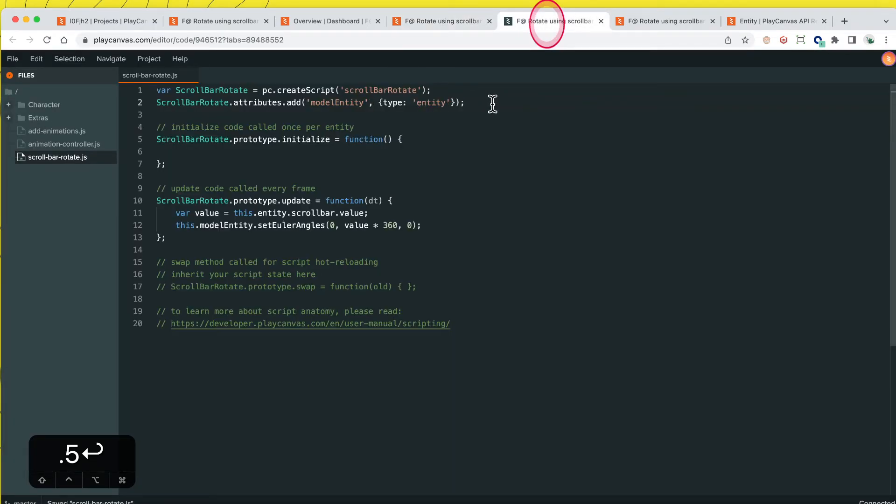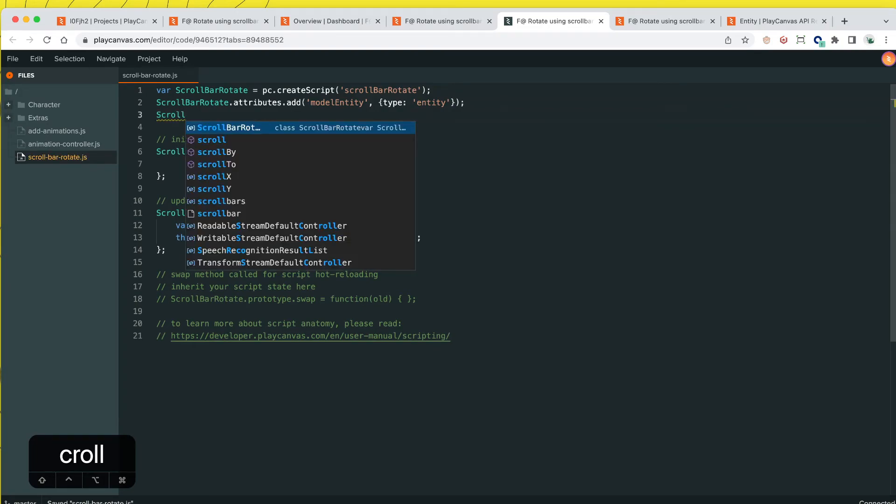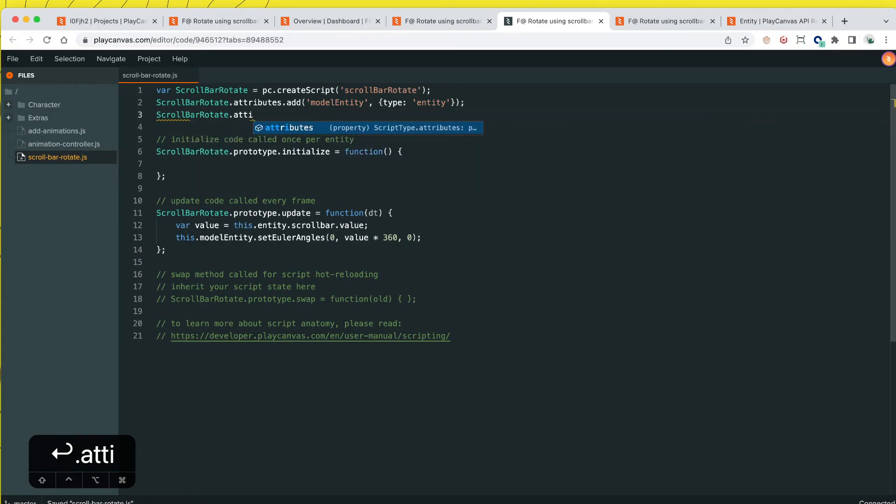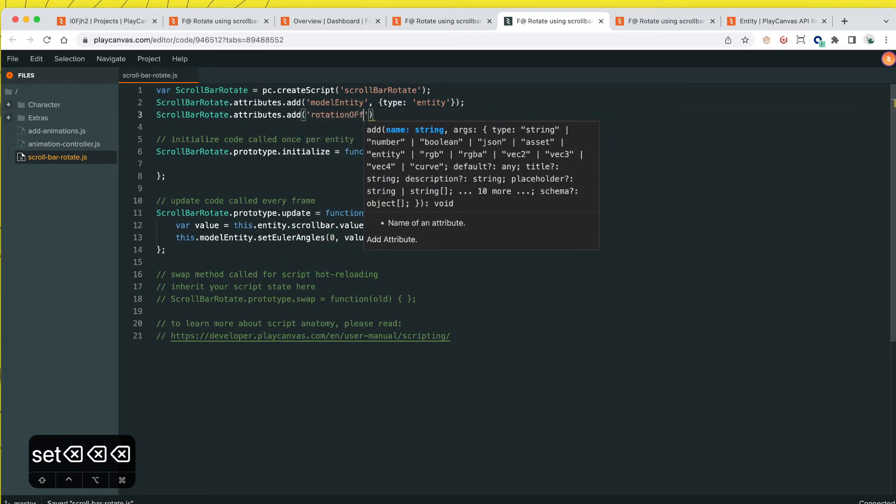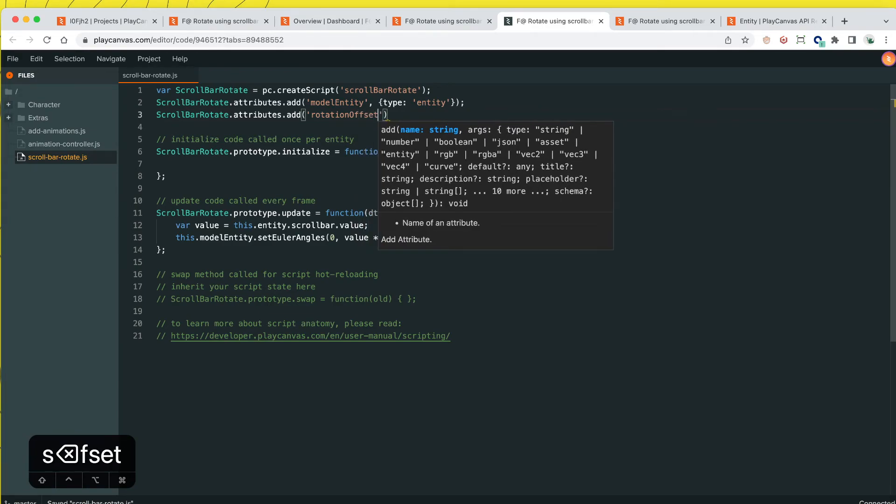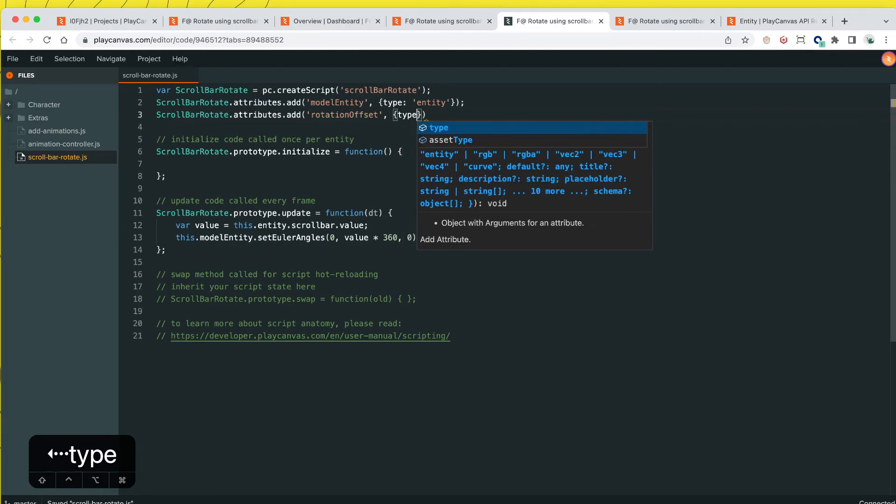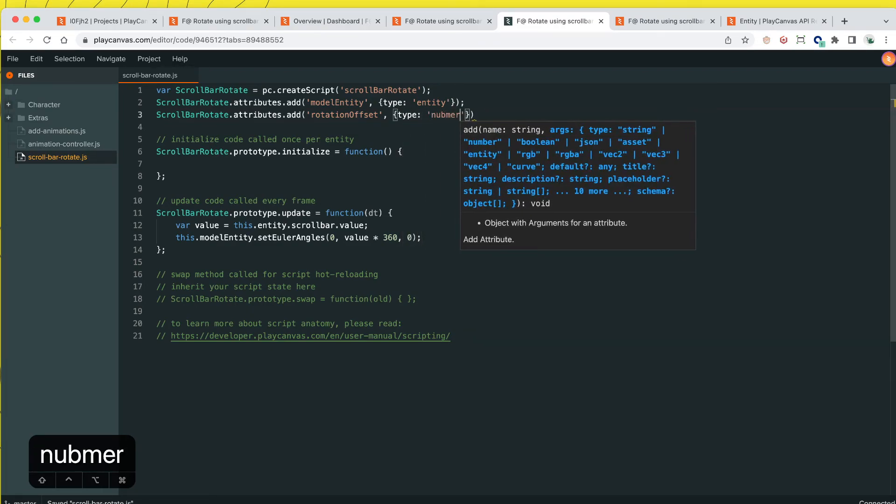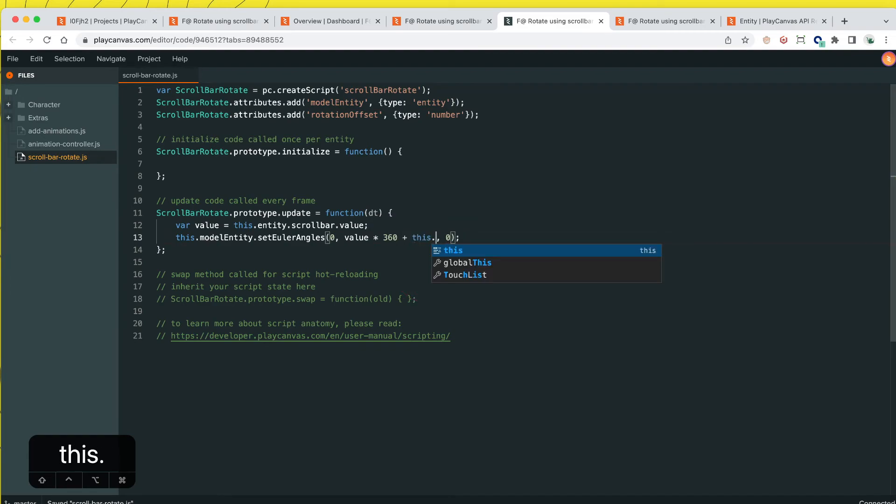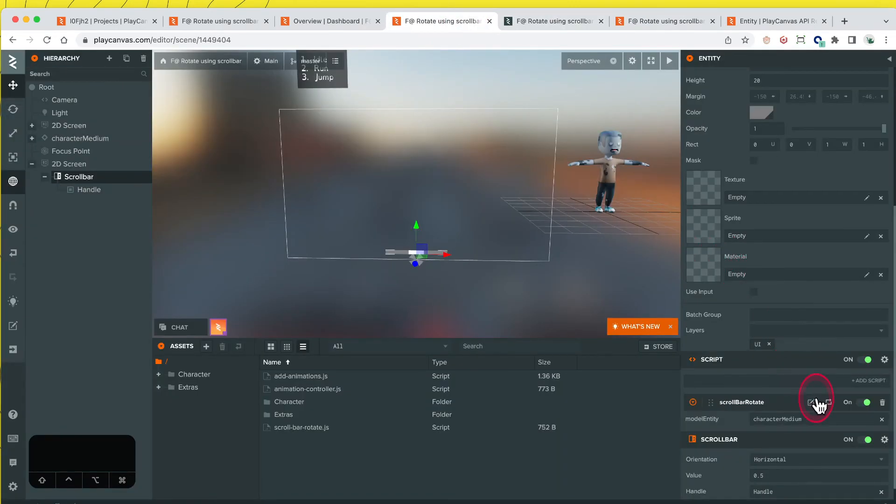The other thing is in our script, we're going to add an offset so that allows us to adjust the model rotation based on our camera angle and the value of the scrollbar. scrollbar rotate dot attributes dot add, we'll call it rotation offset, and that's going to be type number. For this we are going to add the offset to this rotation offset. Save that, reparse our script attributes because we added a new one, which is the offset.